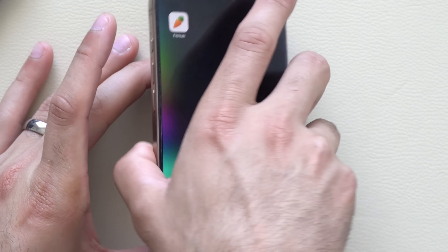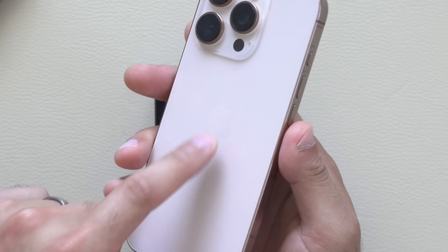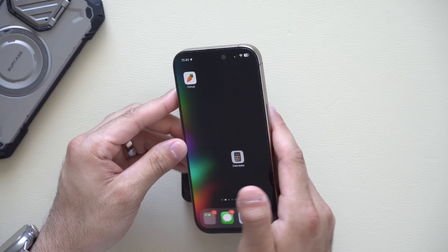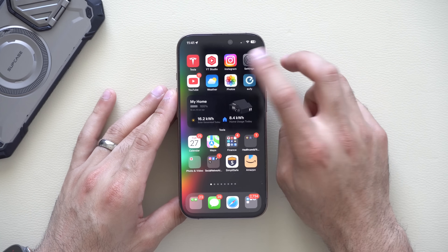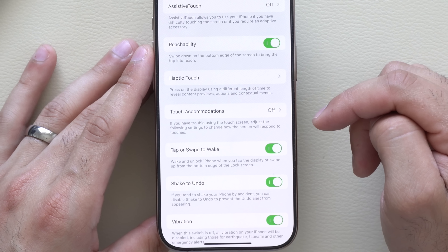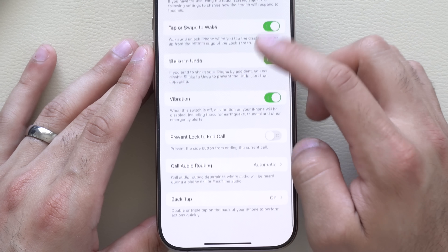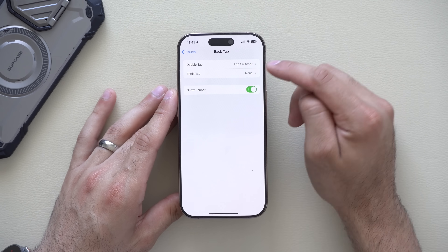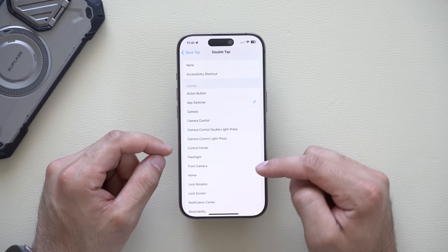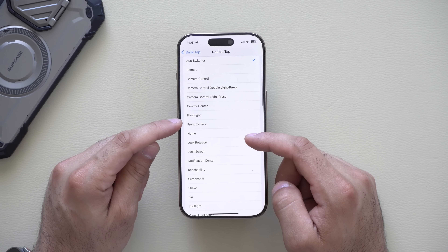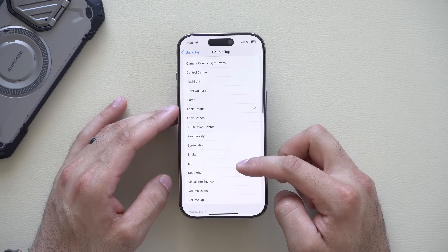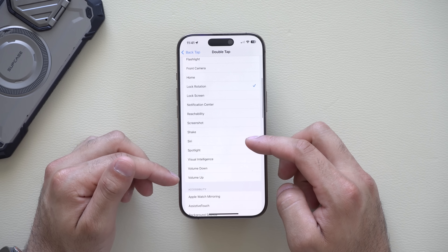Every iPhone has a hidden button: the Apple logo on the back. Double-tapping it activates App Switcher. To configure this, go to Settings, scroll to Accessibility, tap Touch, then scroll down to Back Tap. In Back Tap, you can set Double Tap or Triple Tap to a wide range of shortcuts — launching the front-facing camera, activating your flashlight, Control Center, locking rotation, locking your screen without pressing the power button, Shake, Siri, Spotlight, volume up or down, and much more.